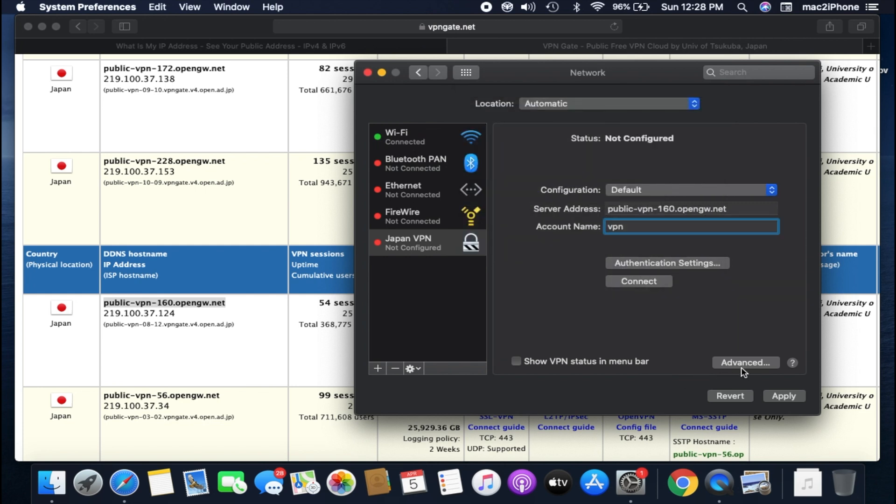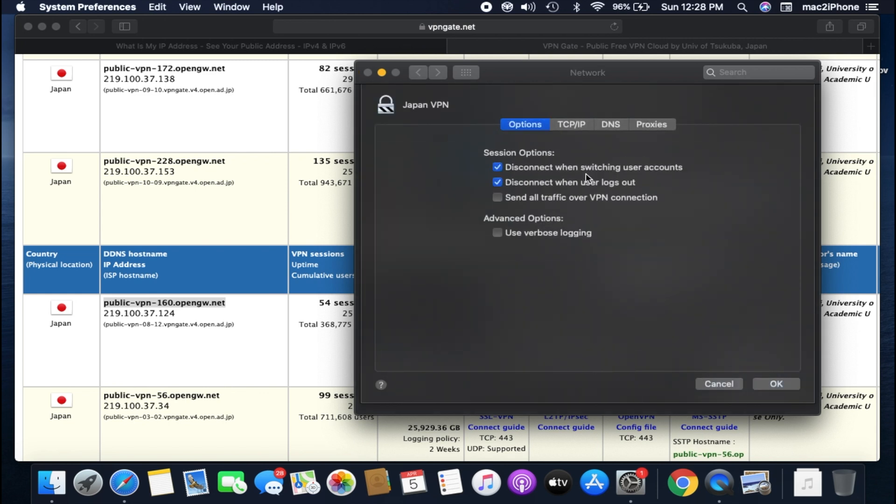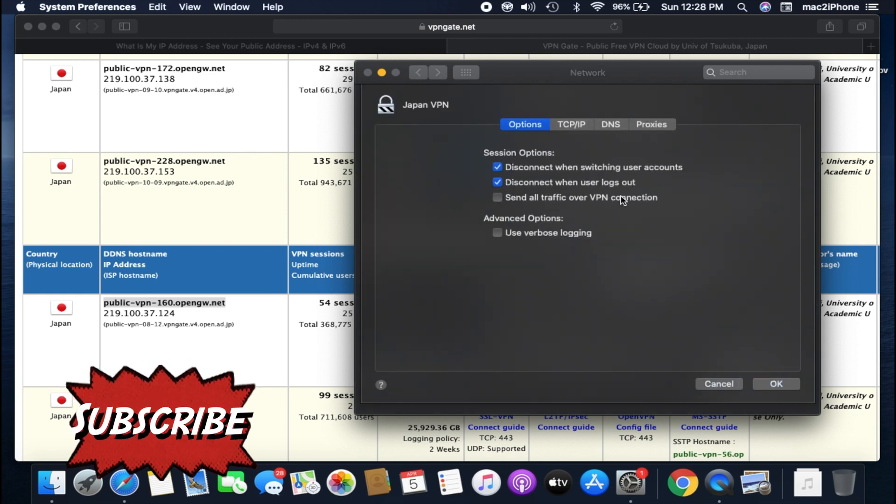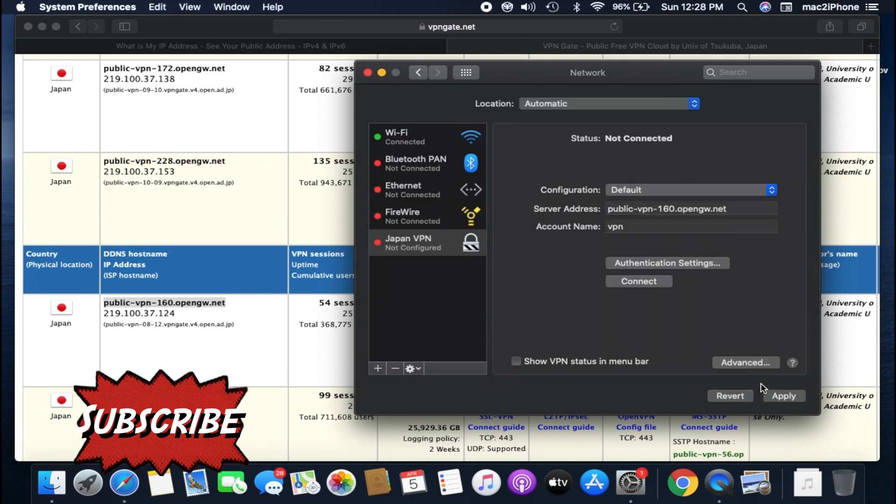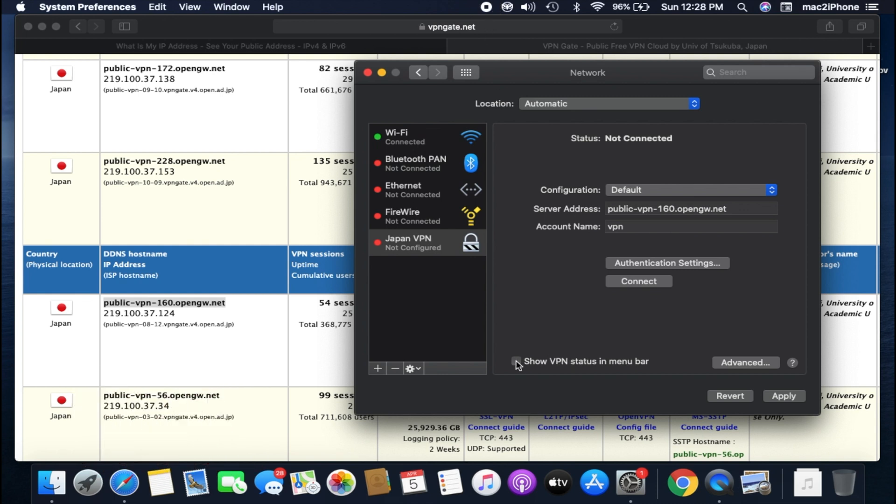Click on Advanced. Click on send all traffic over VPN connection. Click OK. Now click on show VPN status on menu bar. Click on Apply.